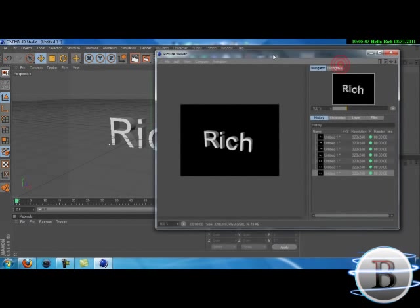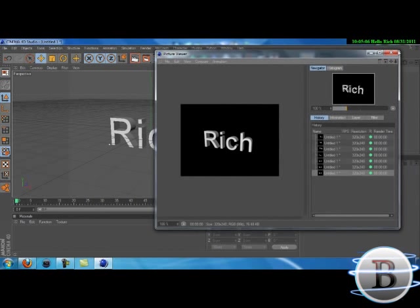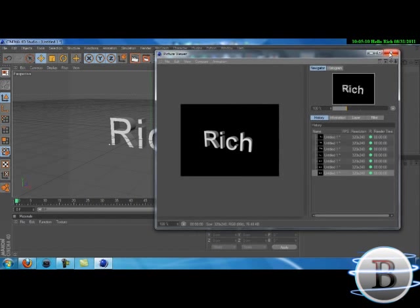When you save it, it would look like this with a background and you can't do anything with that in Photoshop or any other editing software. So I'm going to teach you how to do it without getting the black background.